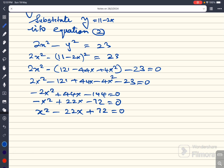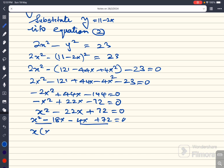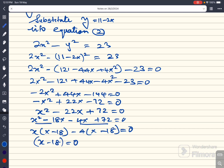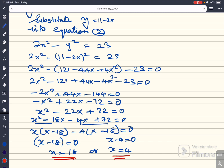I can factorize this: x squared minus 18x minus 4x plus 72 equal to 0. Taking x as a common factor from the first pair: x(x minus 18), and taking 4 as a common factor from the second pair: minus 4(x minus 18) equal to 0. Therefore x minus 18 equal to 0, so x is equal to 18, or x minus 4 equal to 0, so x is equal to 4.